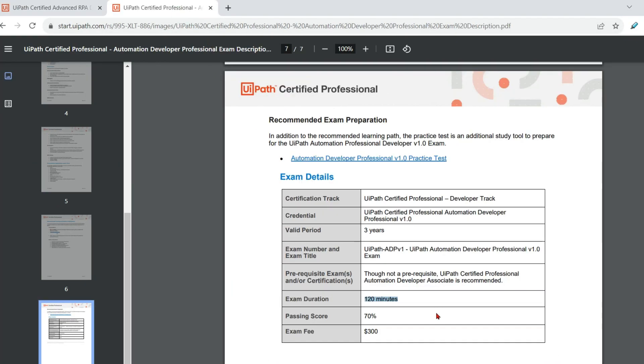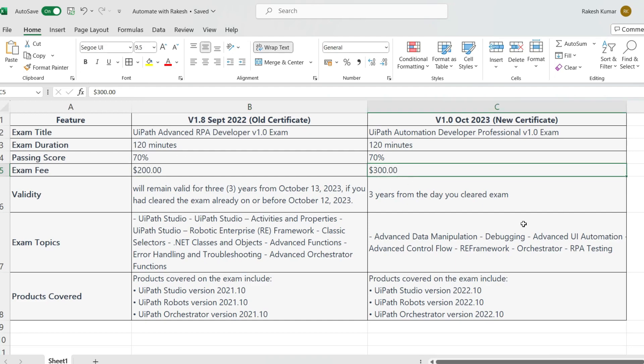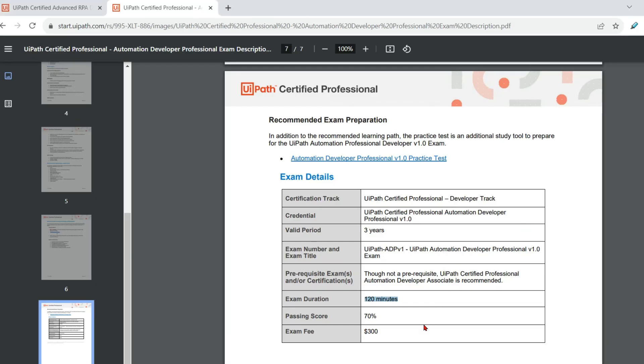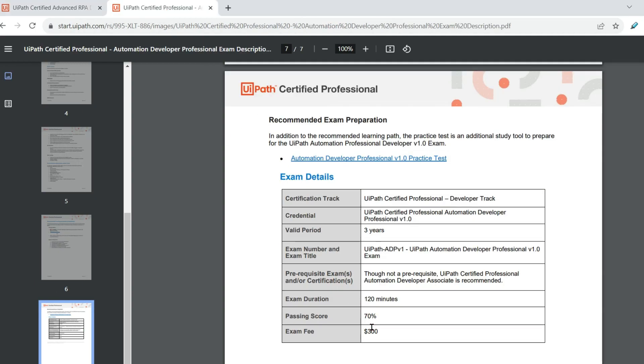Now one of the major difference that you would see is in terms of the exam fee. The exam fee for the old certificate was around $200 and this one is around $300. This is another important difference that you would find in terms of the exam fee.